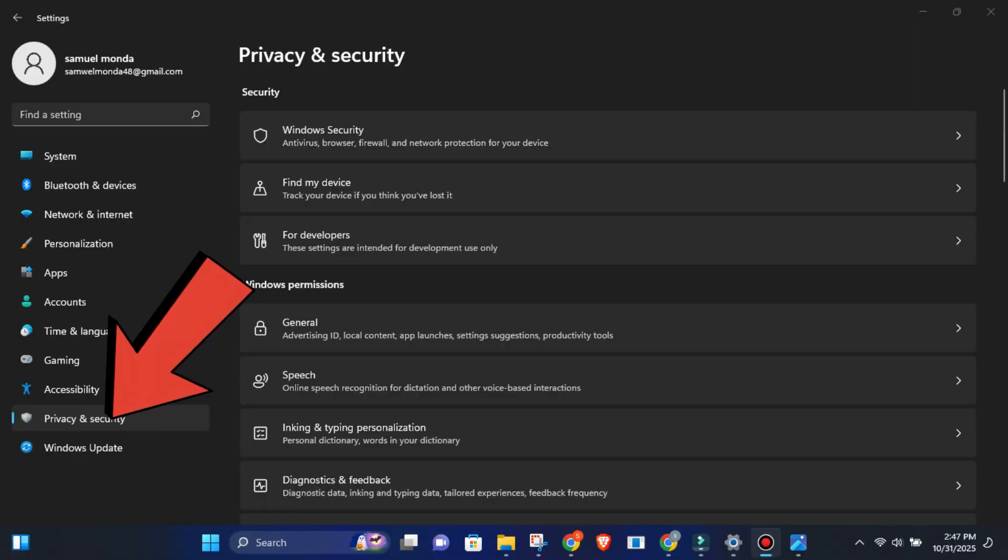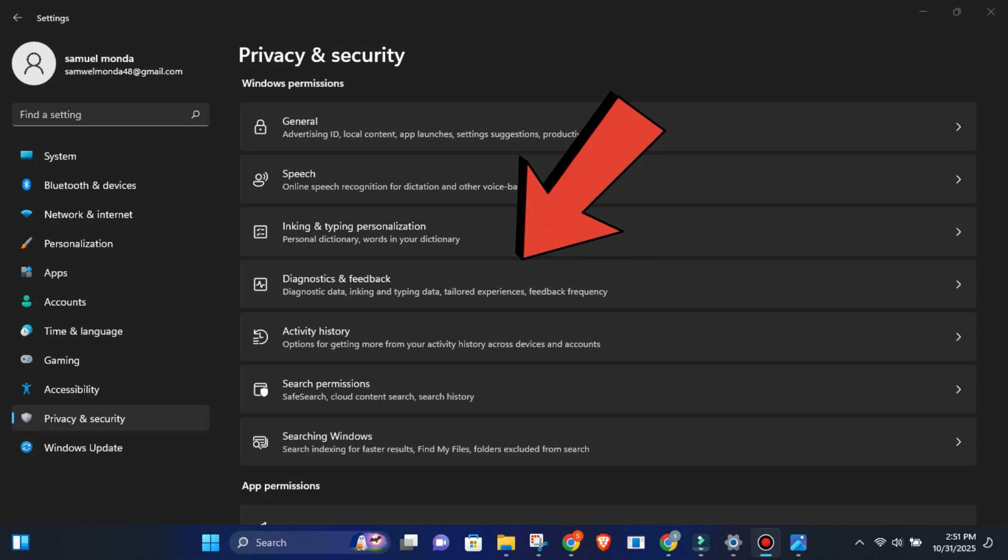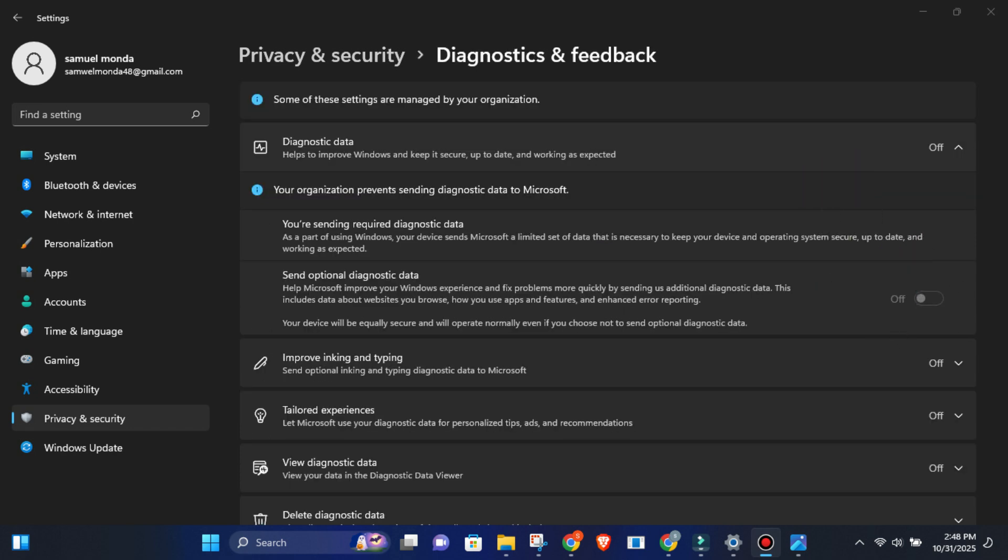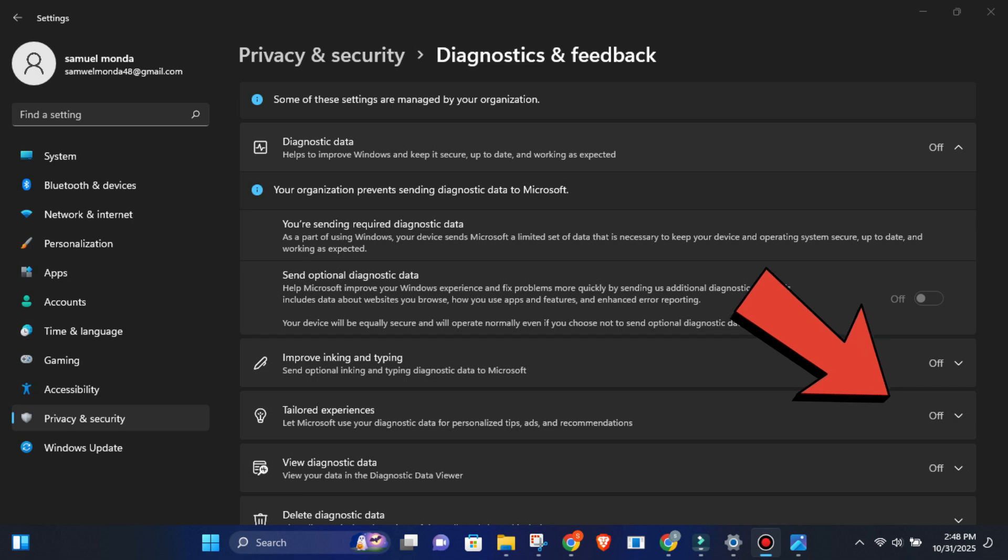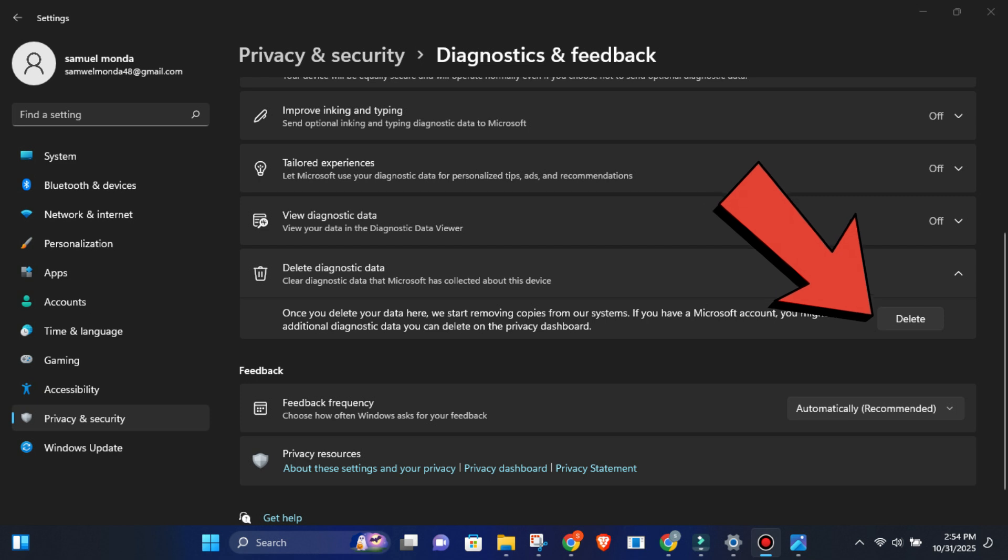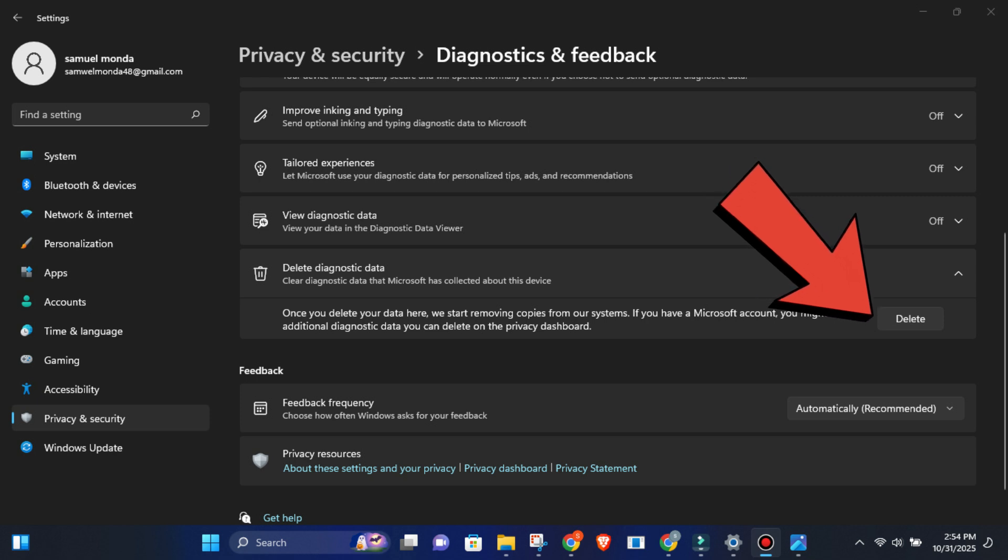Here's what you do. Go to settings, privacy and security, diagnostics and feedback. Then turn off improve inking and typing. Then turn off tailored experiences. Then turn off view diagnostic data. And finally, hit delete diagnostic data to wipe what's already been collected.